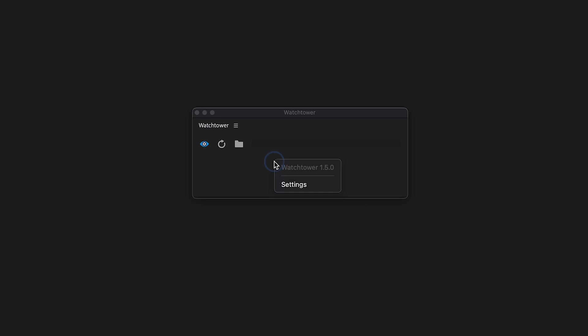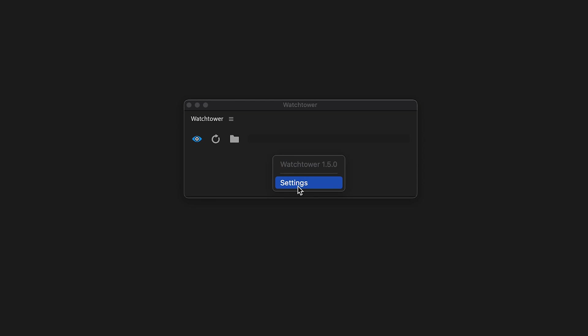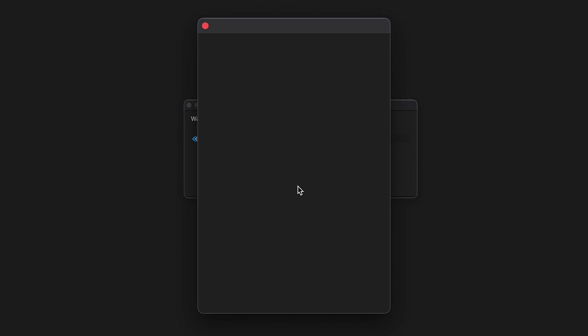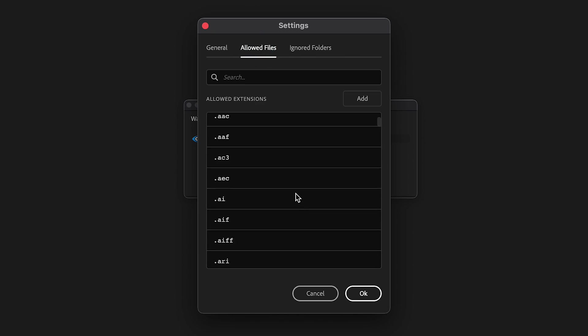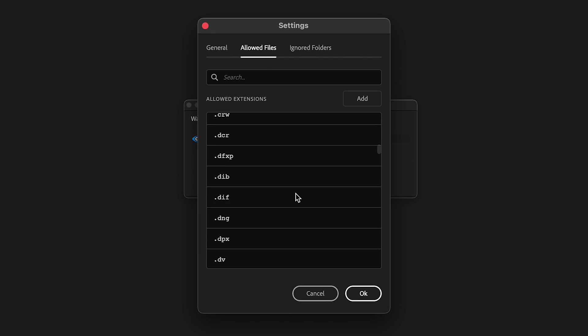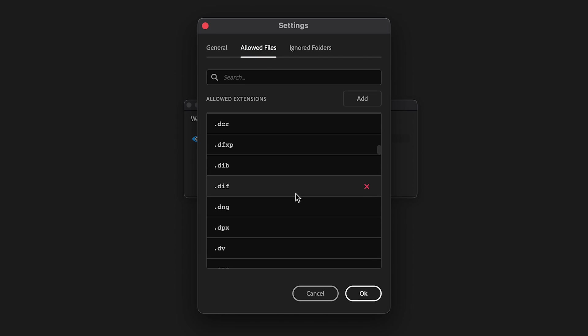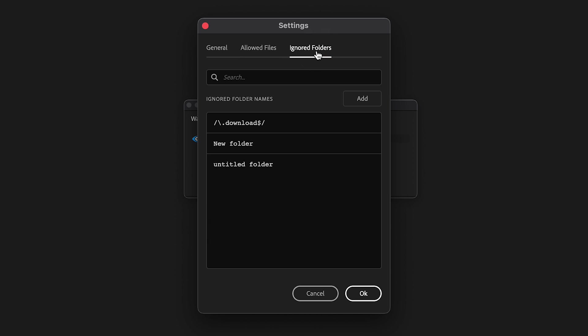Onward to the settings. Settings allow you to decide which file extensions to import and which folder names should be ignored. Folder names also support regular expressions, which gives even more control over the folder name filter. To learn more, read the manuscript.